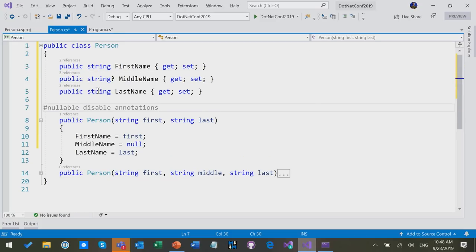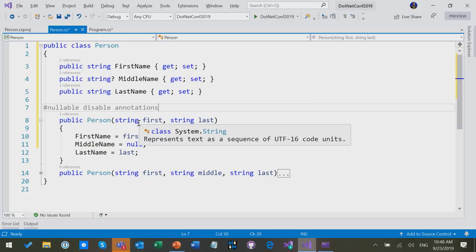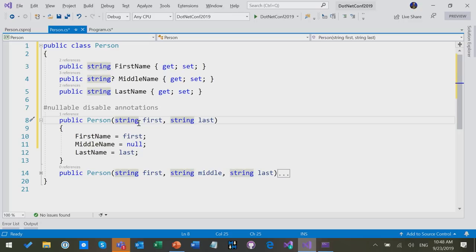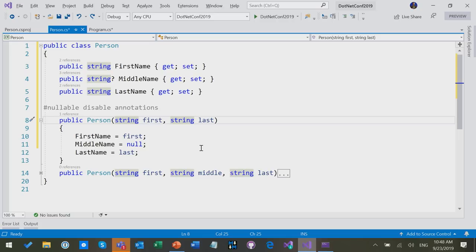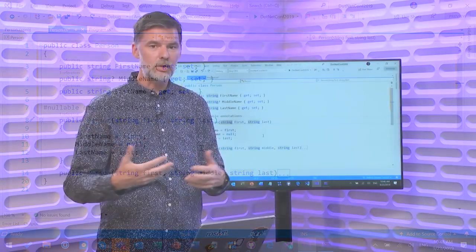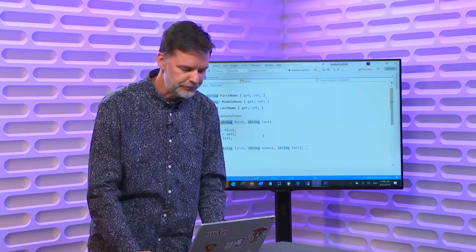Now, the annotations are enabled until I get down here, and now after that, I'm no longer allowed to put a question mark. Now, I start getting a warning for that. This is a way that you can take chunks of file by file, or even chunk by chunk of your files, and get the nullable warnings and annotations handled for those bit by bit. You don't have to look at all the warnings at once.